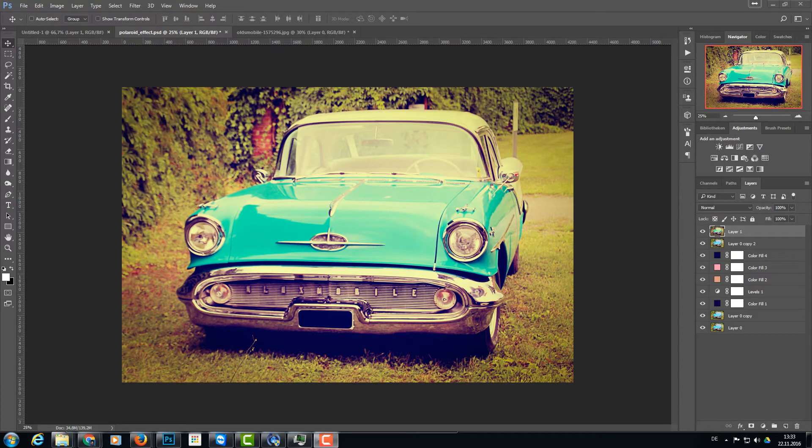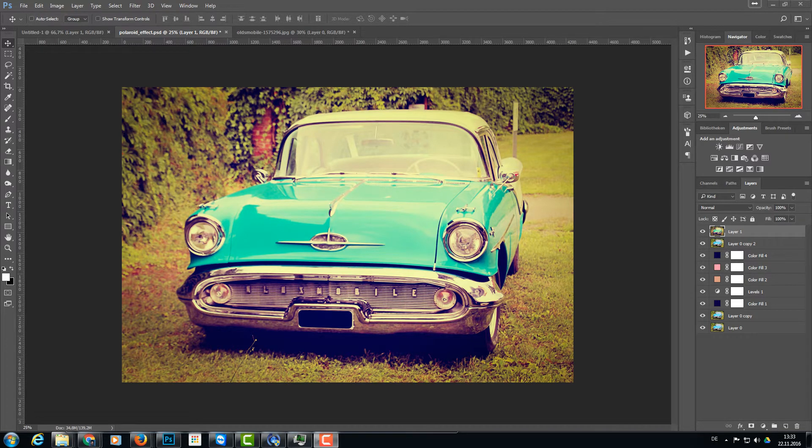In this video tutorial I want to show you how you can create this Polaroid effect which I see here on your screen right now. Polaroid was back in time, it was a camera technique which gives you instantly photo.